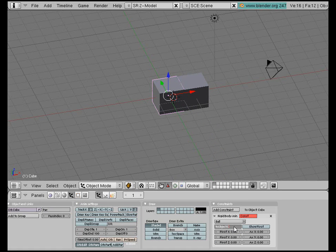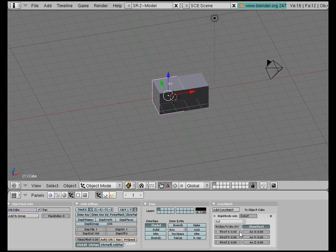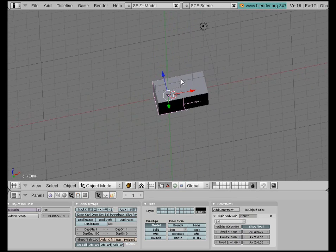So I'll type in Cube.001, press Show Pivot so I can see where it is, move it along on the X-axis, down on the Z-axis.